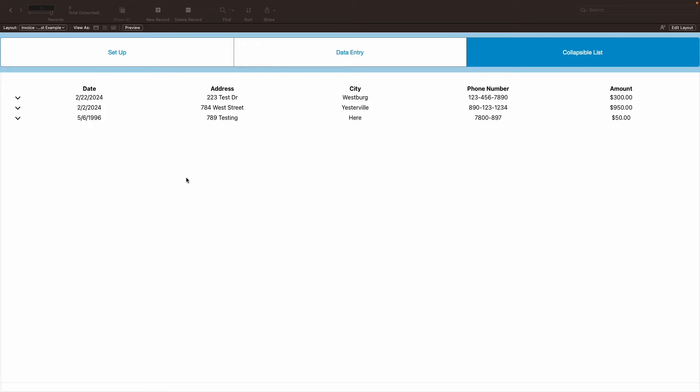For an example, let's go with this. These are a bunch of invoices with addresses, cities, phone numbers, and the amount that invoice has.